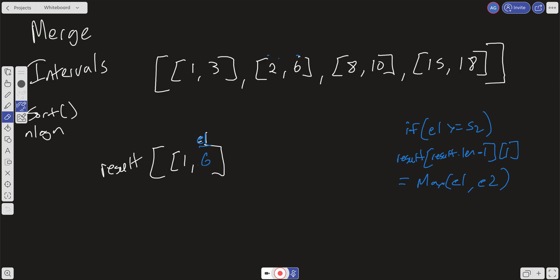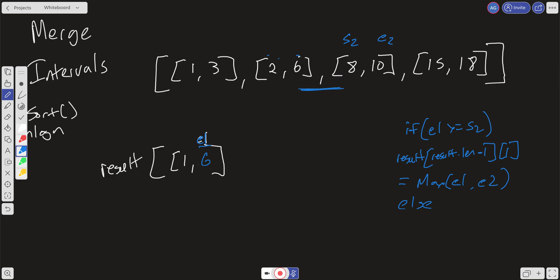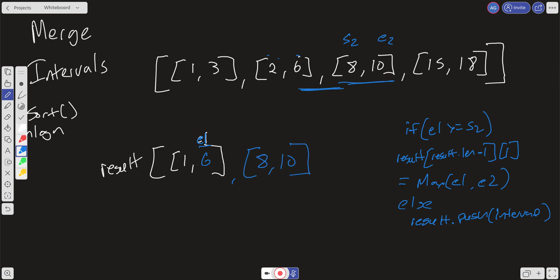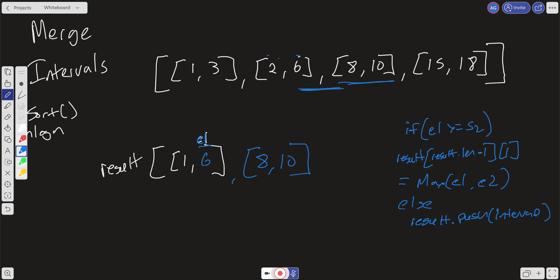Now we move forward in our iteration. Our S2 is now 8 and our E2 is 10. We run the same conditional: is E1 (which is 6) greater than or equal to S2 (which is 8)? It's not, so these two do not overlap. In the else branch, we just push this interval into our result. So now we have [8,10] in the result, and we move forward.